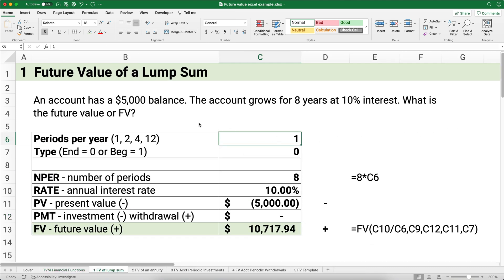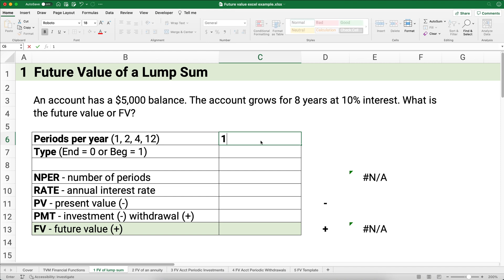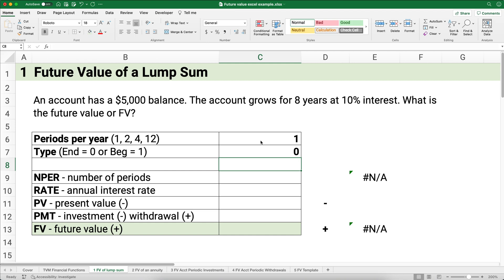Let's start with our very first problem. We have an account with a five thousand dollar balance. The account grows for eight years at ten percent interest — what is the future value, or ending balance? Since it doesn't specify a compounding frequency, we assume one period per year. There are no payments, and the normal assumption is payments happen at the end of the period, so type equals zero.